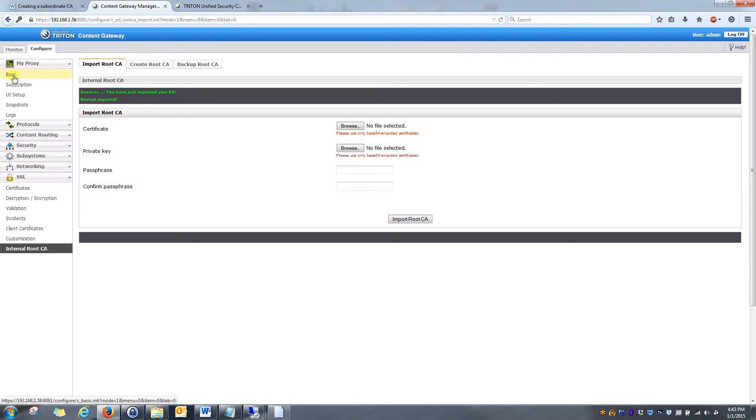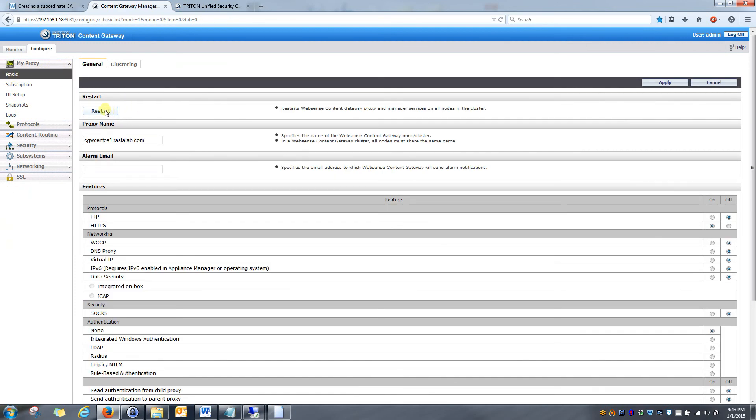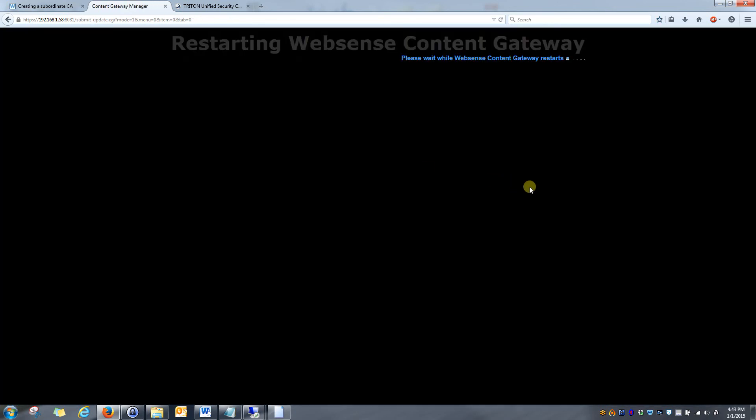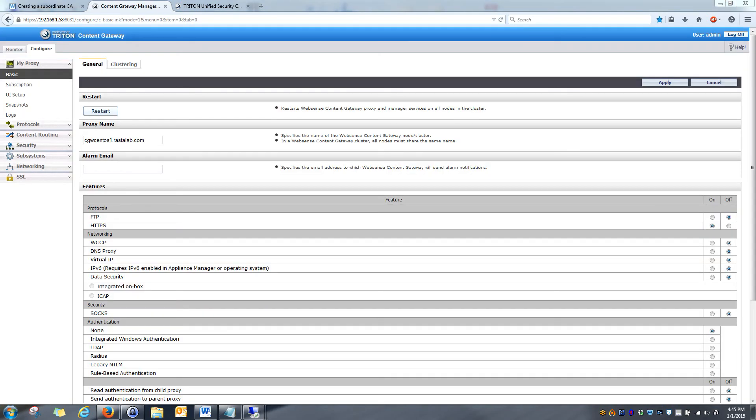So we'll go ahead and go to my proxy, basic, and restart. Okay. So the content gateway has restarted, and HTTPS decryption is now activated. There's a couple of ways we can verify this.